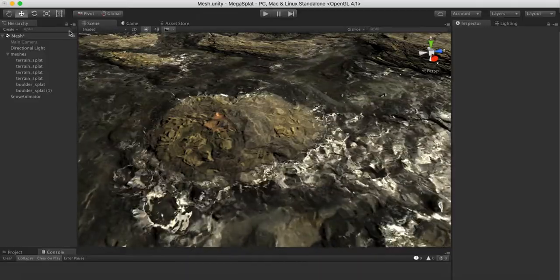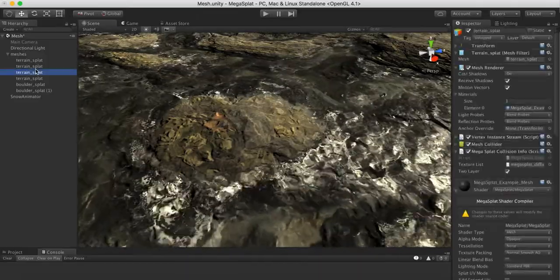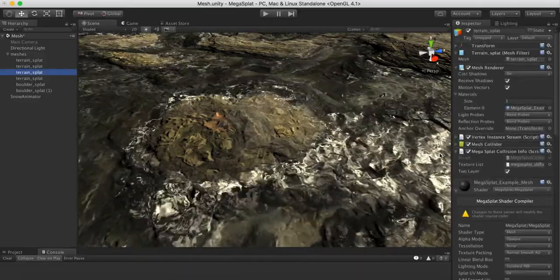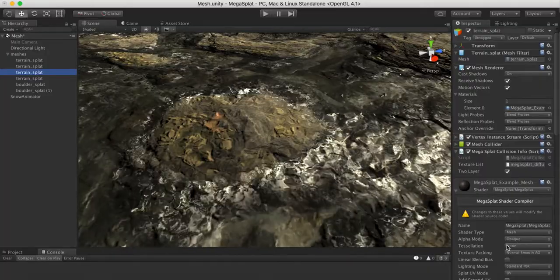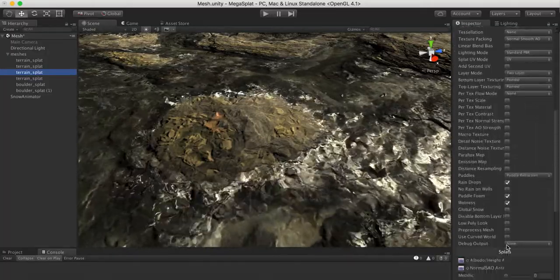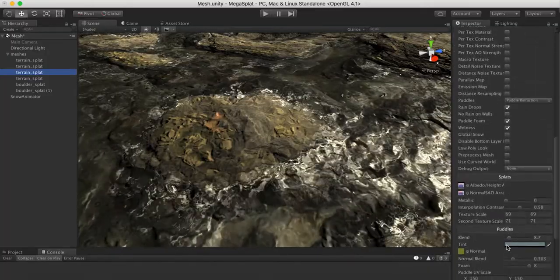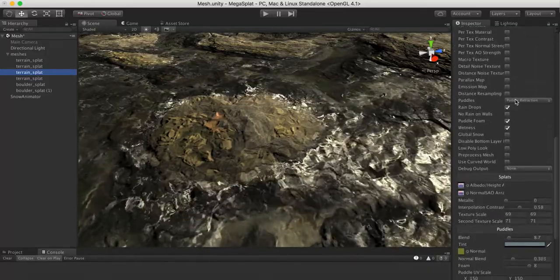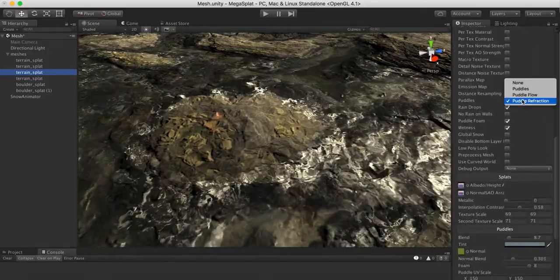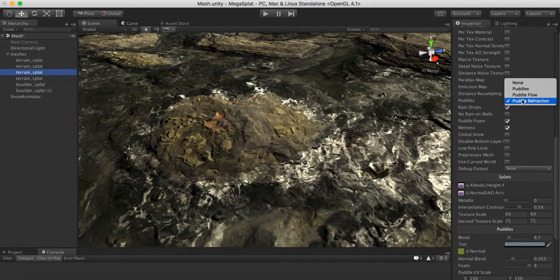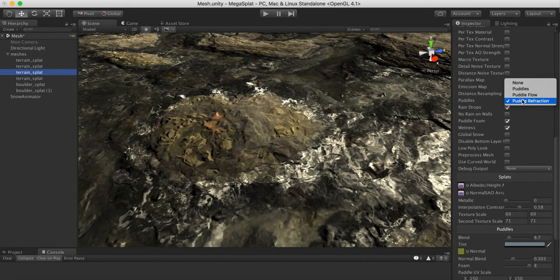Let's go over the new options. I'm just like my terrain material here, and if we go down in the puddles mode we now have puddle refraction. When you turn this on it will use the normal map to refract the surface below it.